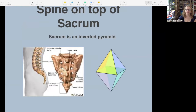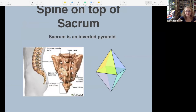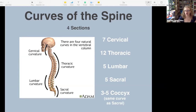For our purposes the sacrum is called part of the spine, but when we talk about the pelvis next week it becomes part of the pelvis. It kind of depends what part you want to talk about — it's like it has two personalities.